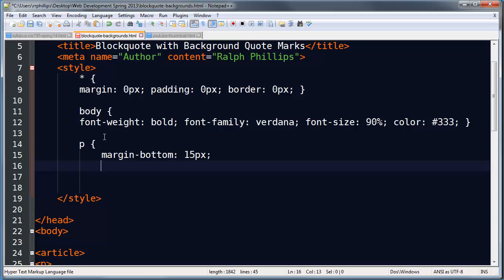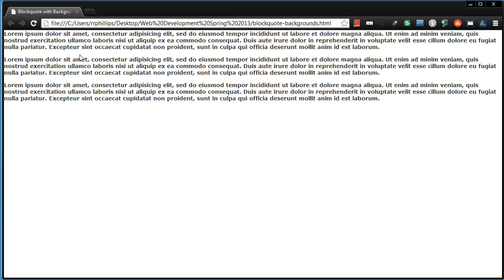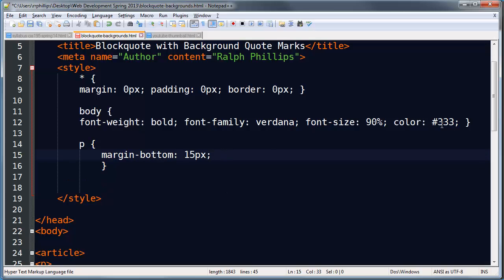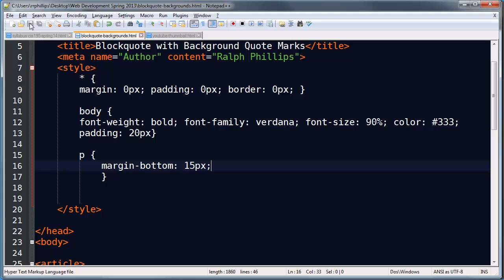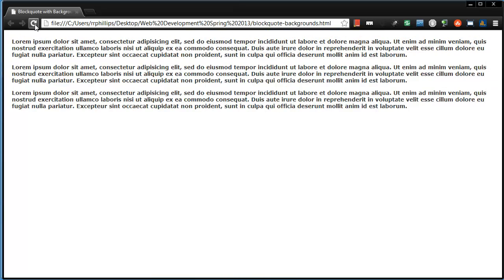15 pixels margin and that will be fine. Let's see how our page is looking. I've got some basic text up there. Let me add a little bit of padding — 20 pixels on the body. I think that's going to work for us. Now I want to mix in a block quote in here.